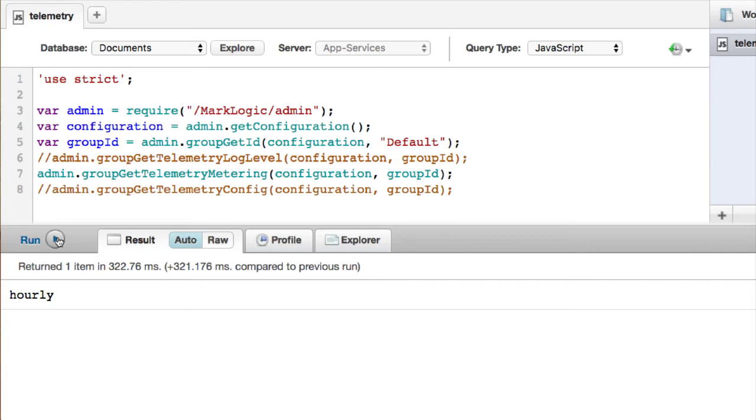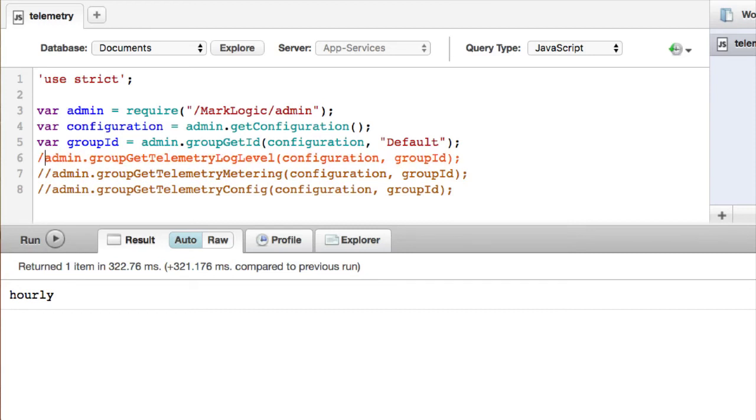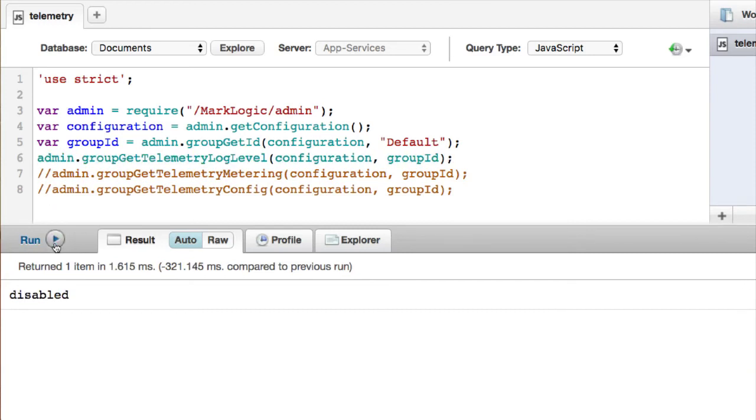Remember that we went and we changed this from disabled to hourly as we were going through our settings. This will be different if I did log level, which I left at disabled.